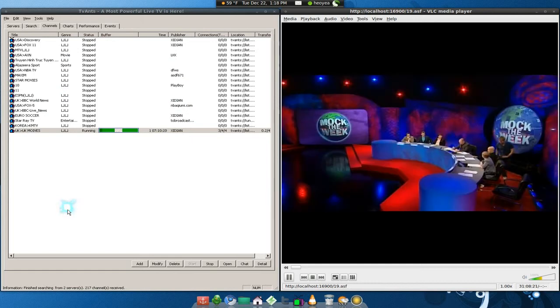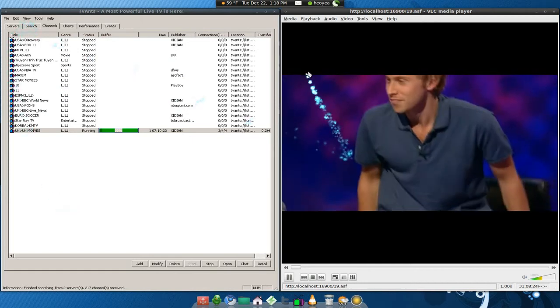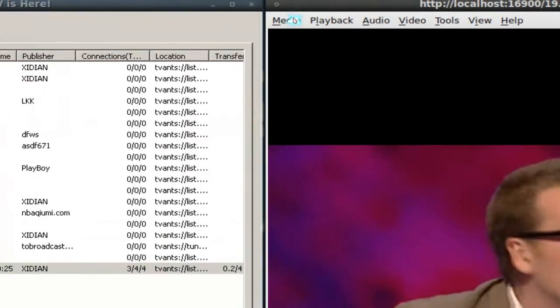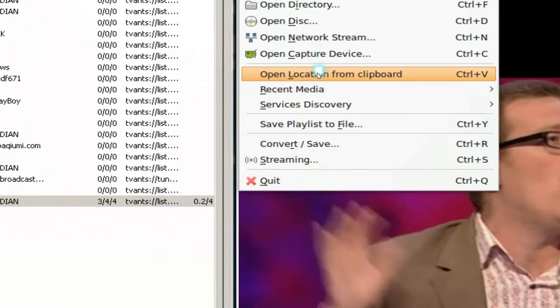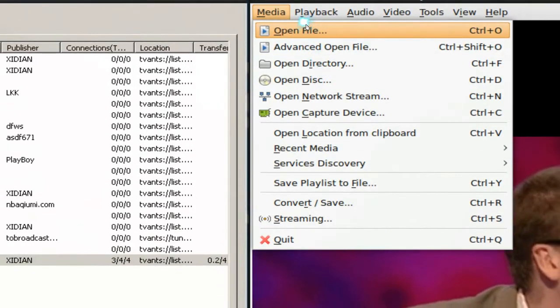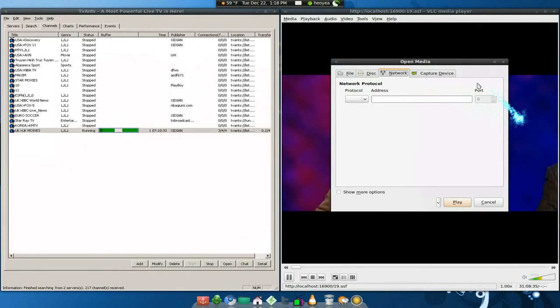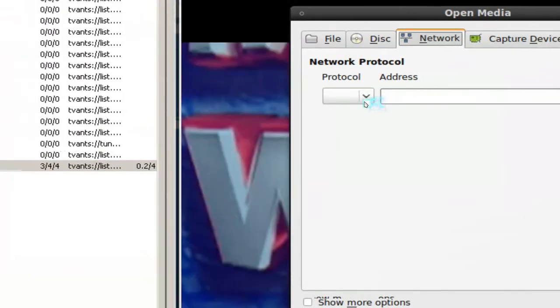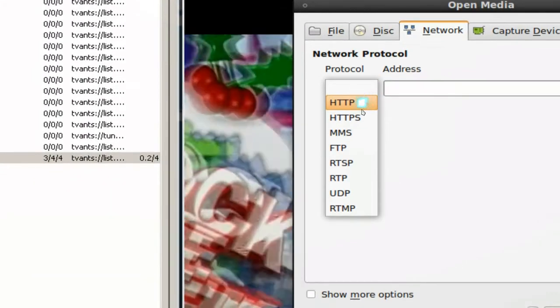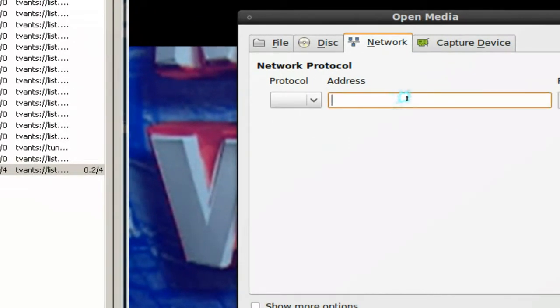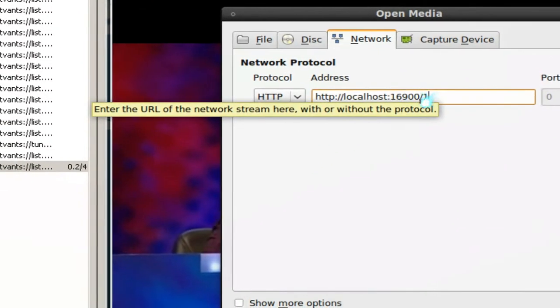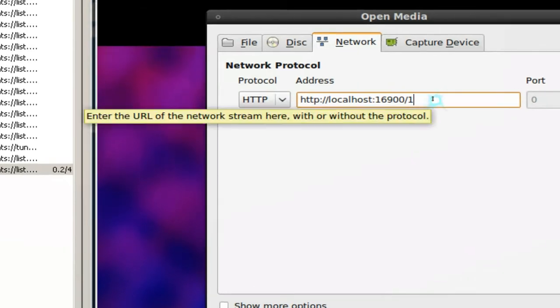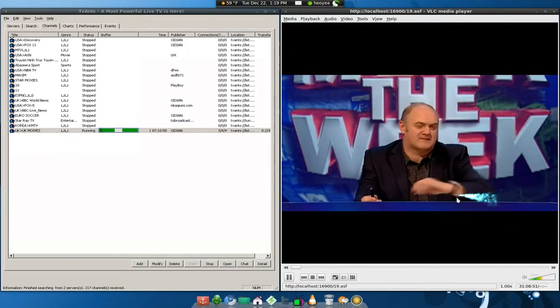As far as for adding that thing in, what I did was Open Location from Clipboard and I just edit. Or there's another way to do this - I believe there's an Open Stream in here and then you can type it in here to be like HTTP or MMS, which is exactly what we did before. Same thing here.